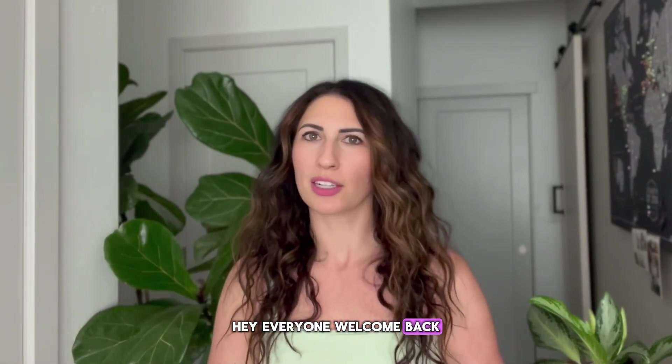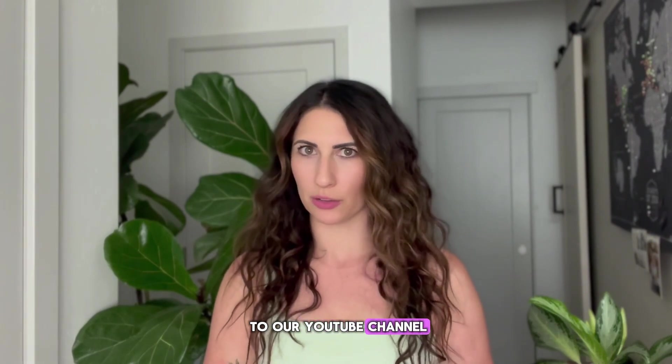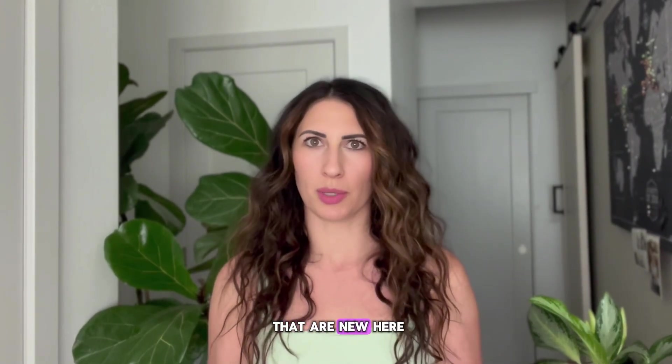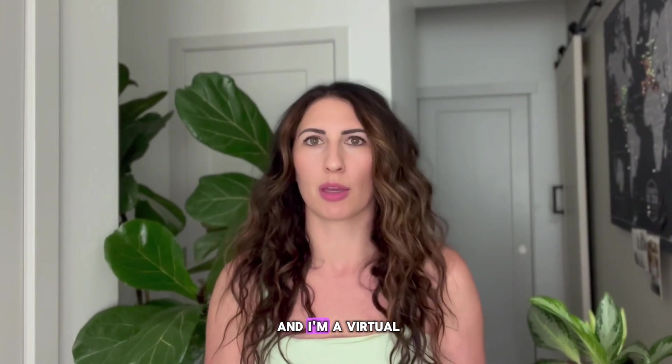Hey everyone, welcome back to our YouTube channel. For those of you that are new here, my name is Jess and I'm a virtual consultant with SMB.